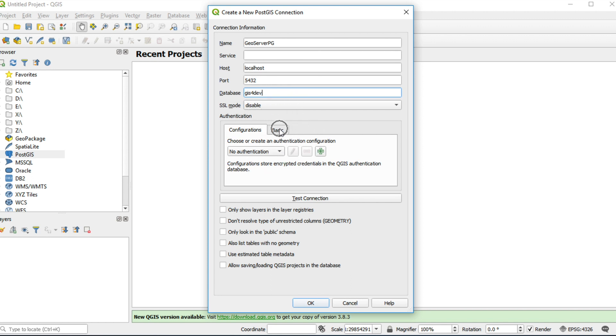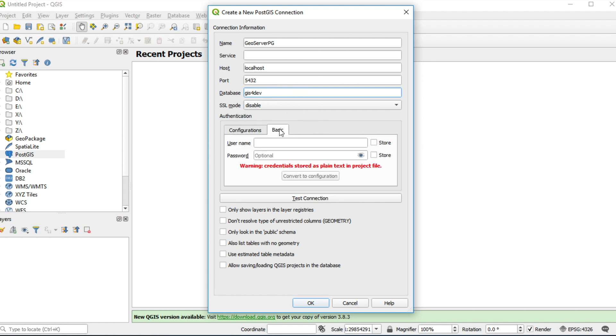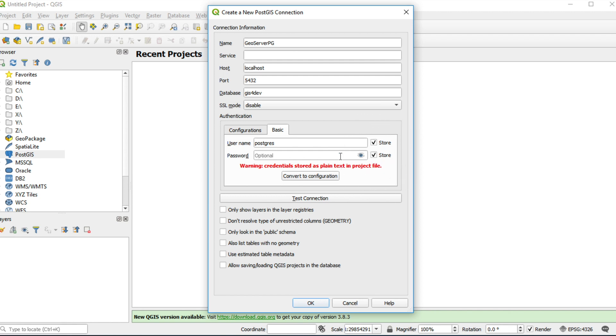Click basic tab and enter your username, PostgreSQL, click store and your password of database. In my case, my password is GIS4Depth and click create connection.